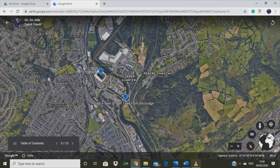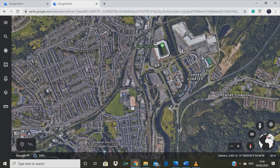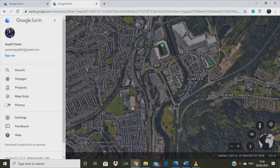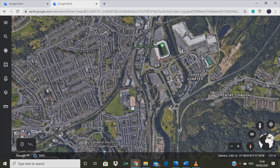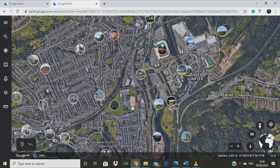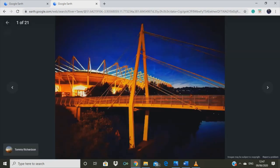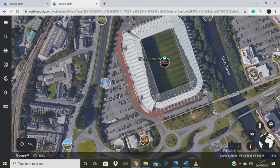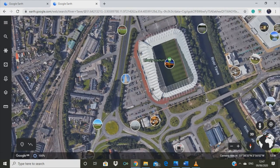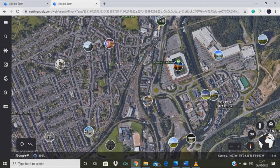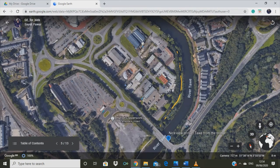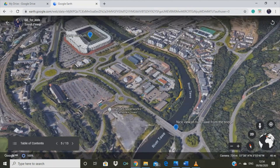Wouldn't it be a cool idea to look at pictures on the map? You can do so. Just click the three lines on the top left and switch on the photos option. Now I can visit Liberty Stadium directly from my computer — it's where the local football team plays. Look, what do I see here? A 3D button? The river looks so real in this view.